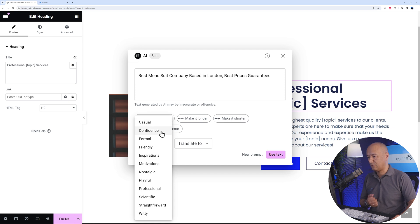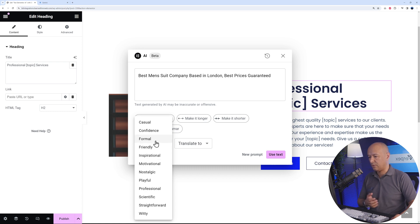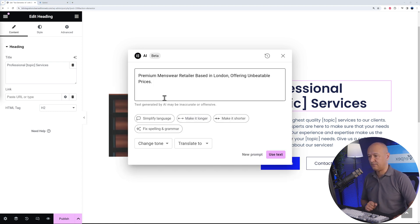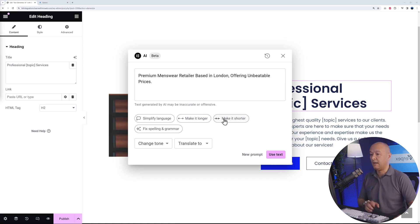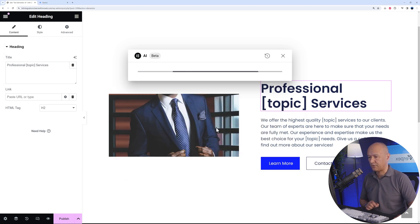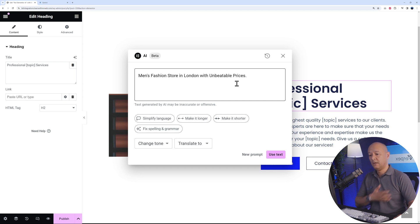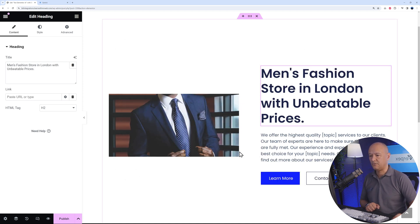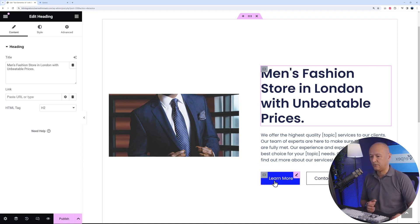Change the tone here to casual, confidence, formal, friendly, inspirational, and so on. Let's check maybe one of them. We'll go with formal. Here is our revised version: premium menswear retailer based in London offering unbeatable prices. This is already better. Now let's make this shorter. Men's fashion store in London with unbeatable prices. Simple, straight to the point, very easy to understand. Let's use that.